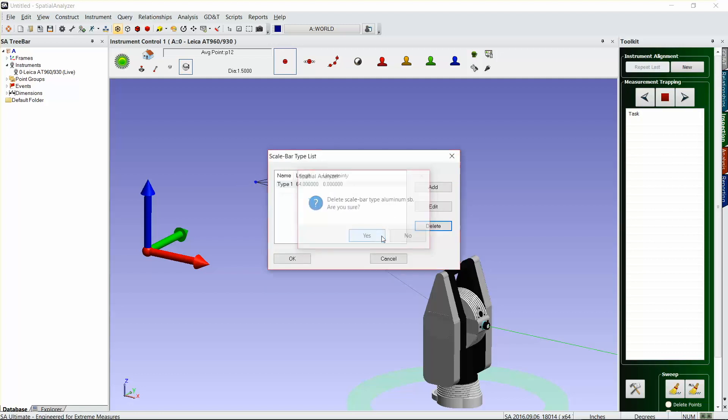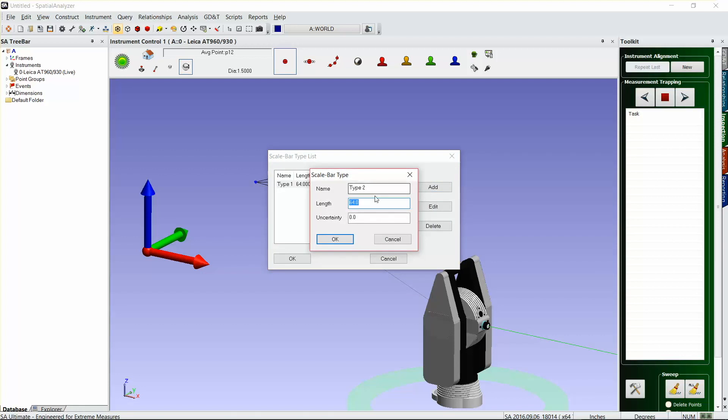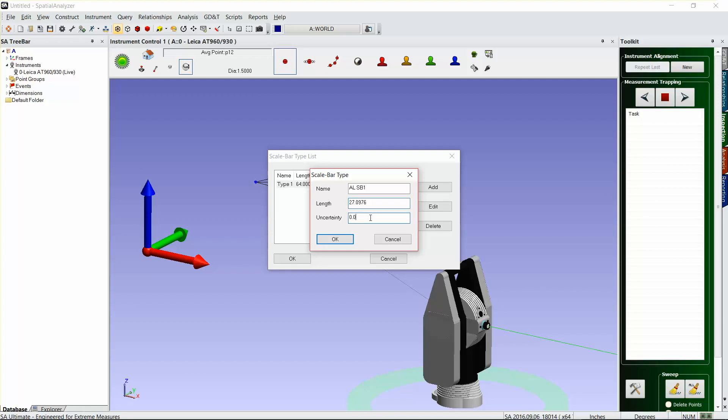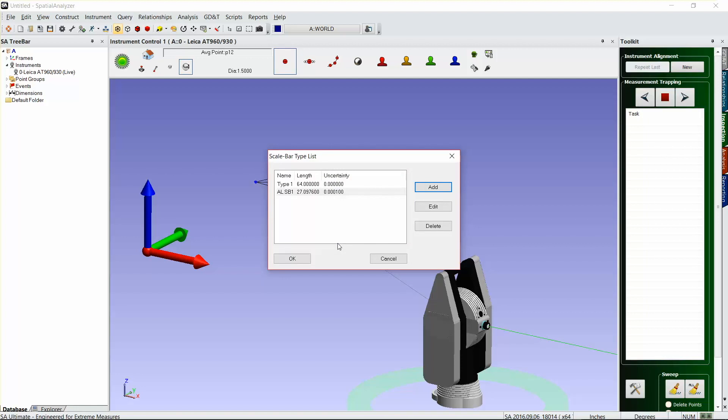You can call it whatever you want—you might have an aluminum, a steel, an invar, whatever type of scale bar you have, or maybe it's a specific distance scale bar. We'll just call this one our AL Scale Bar 1, and we know that length to be 27.0976 with an uncertainty of one tenth. Hit okay and hit okay there.